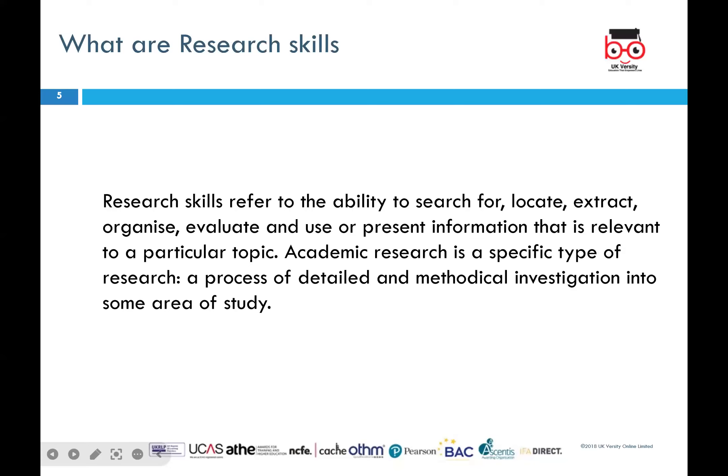Research skills give you the ability to search for, locate and extract, organize, evaluate, and use or present information which is relevant to a particular topic.